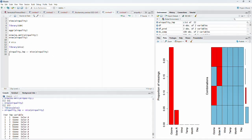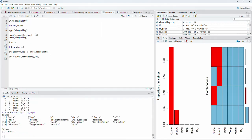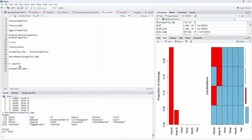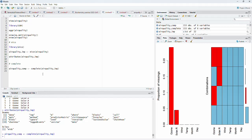Running the mice function, we can see the iterations have taken place and we have the imputed data. We can also examine the structure using the attributes() function on airquality_imp — we can see the names, data, imputed datasets, and number of iterations. Now to get the complete data, we use the complete() function: airquality_complete <- complete(airquality_imp). We run that and the complete data is now available.